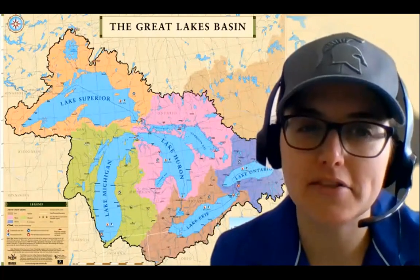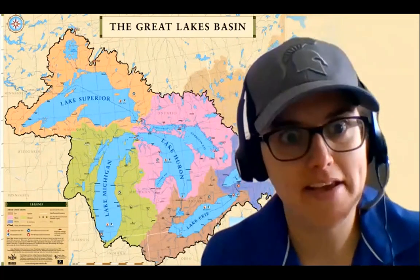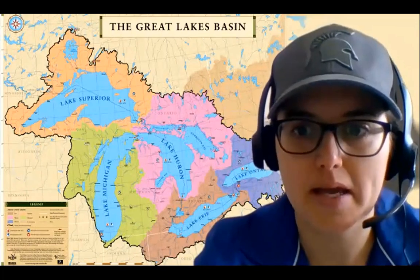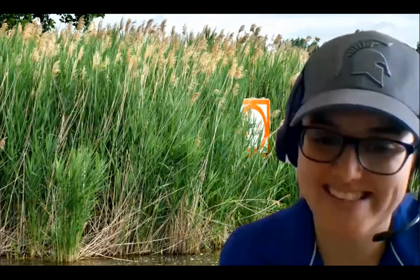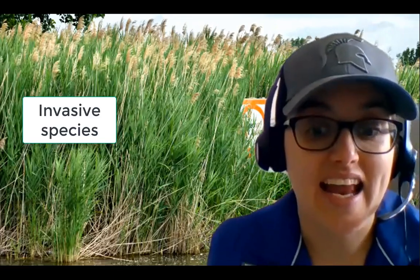You might be wondering what the different terms mean: native, non-native, and invasive. A native species is something that normally lives in a particular ecosystem, meaning it developed with the surrounding habitat. A non-native species is one that's not from the area but is not seen to cause harm. An example of a non-native species is the Chinook salmon, introduced to combat alewives, and they now contribute to our sports fishery in the Great Lakes.